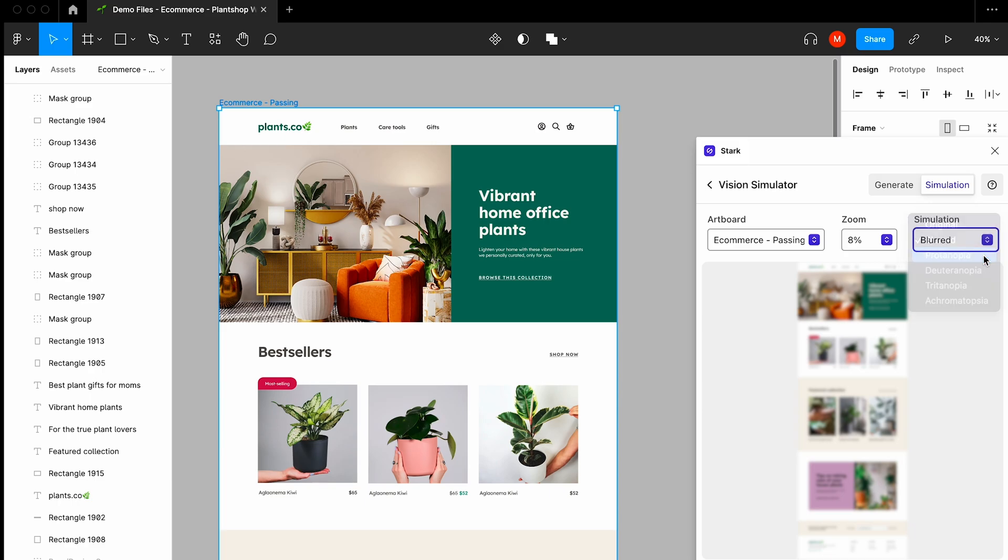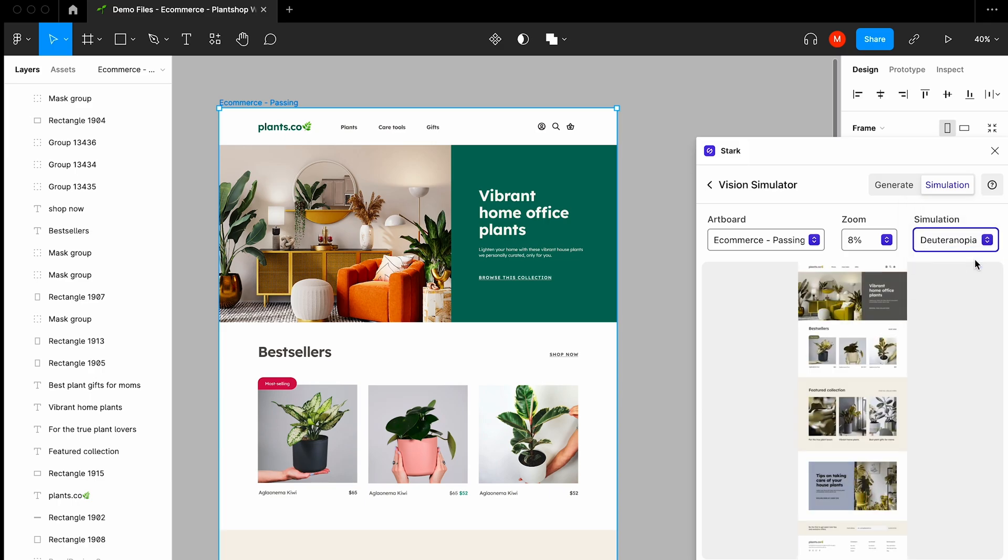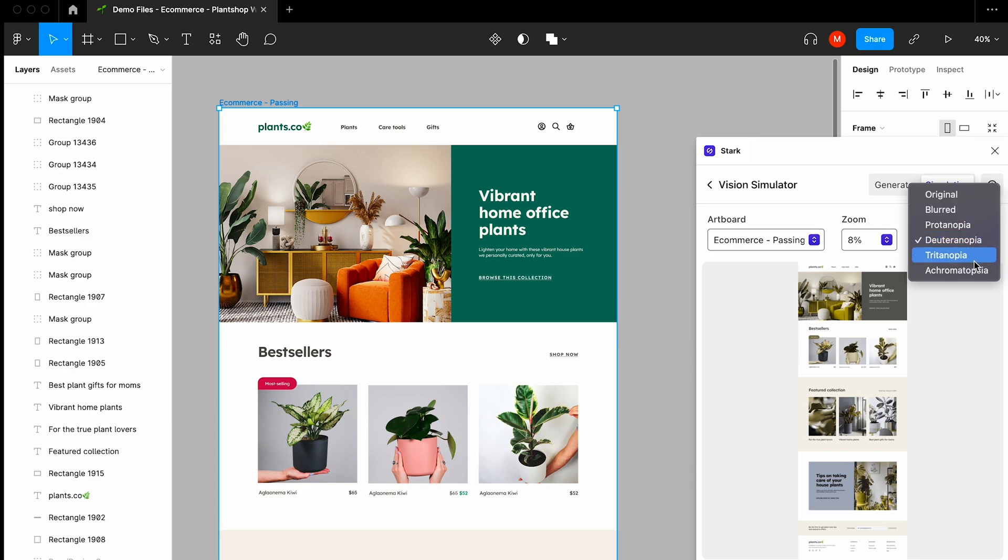And we'll go down the list and give you a little bit of a sneak peek on how each type of simulation would appear over this design.